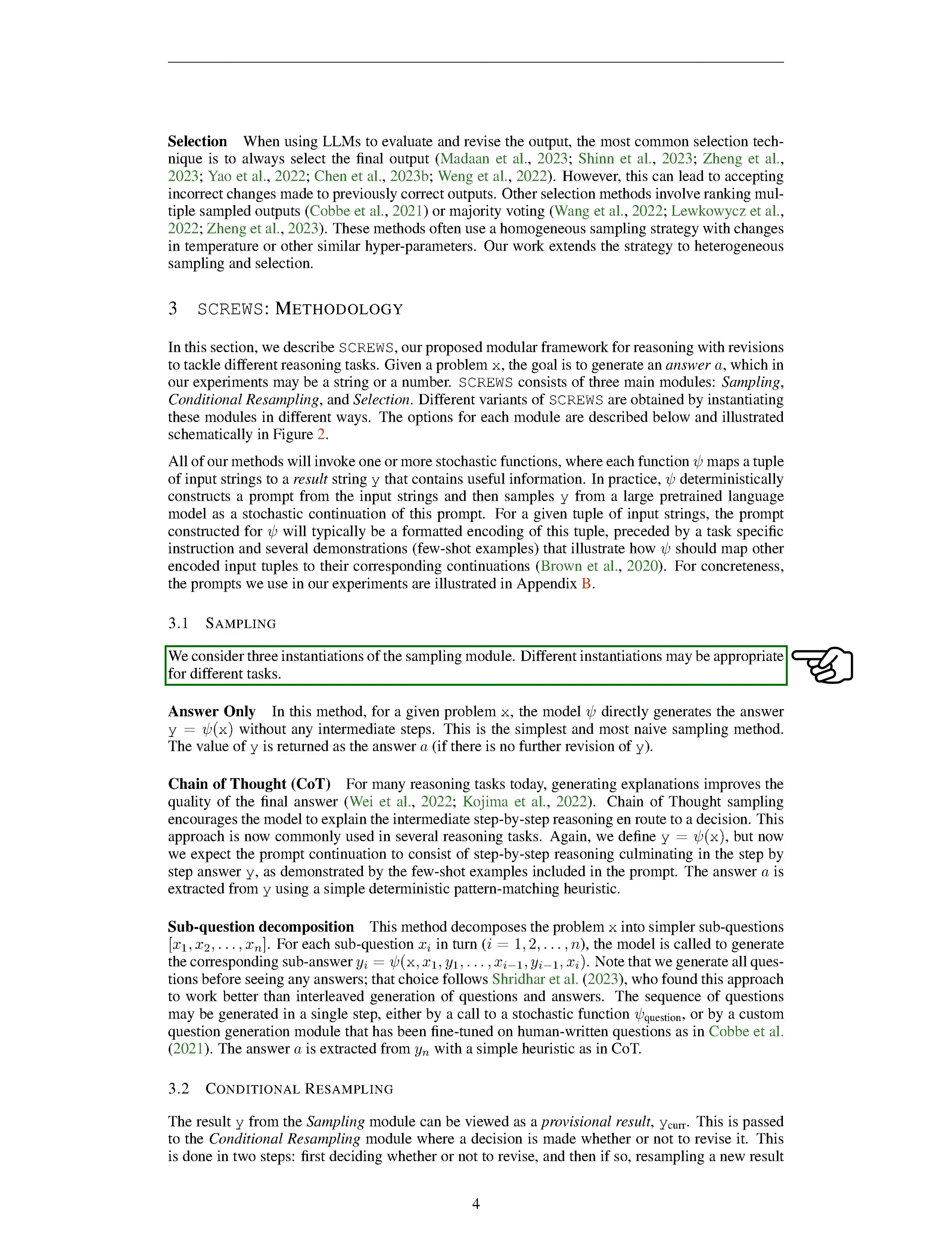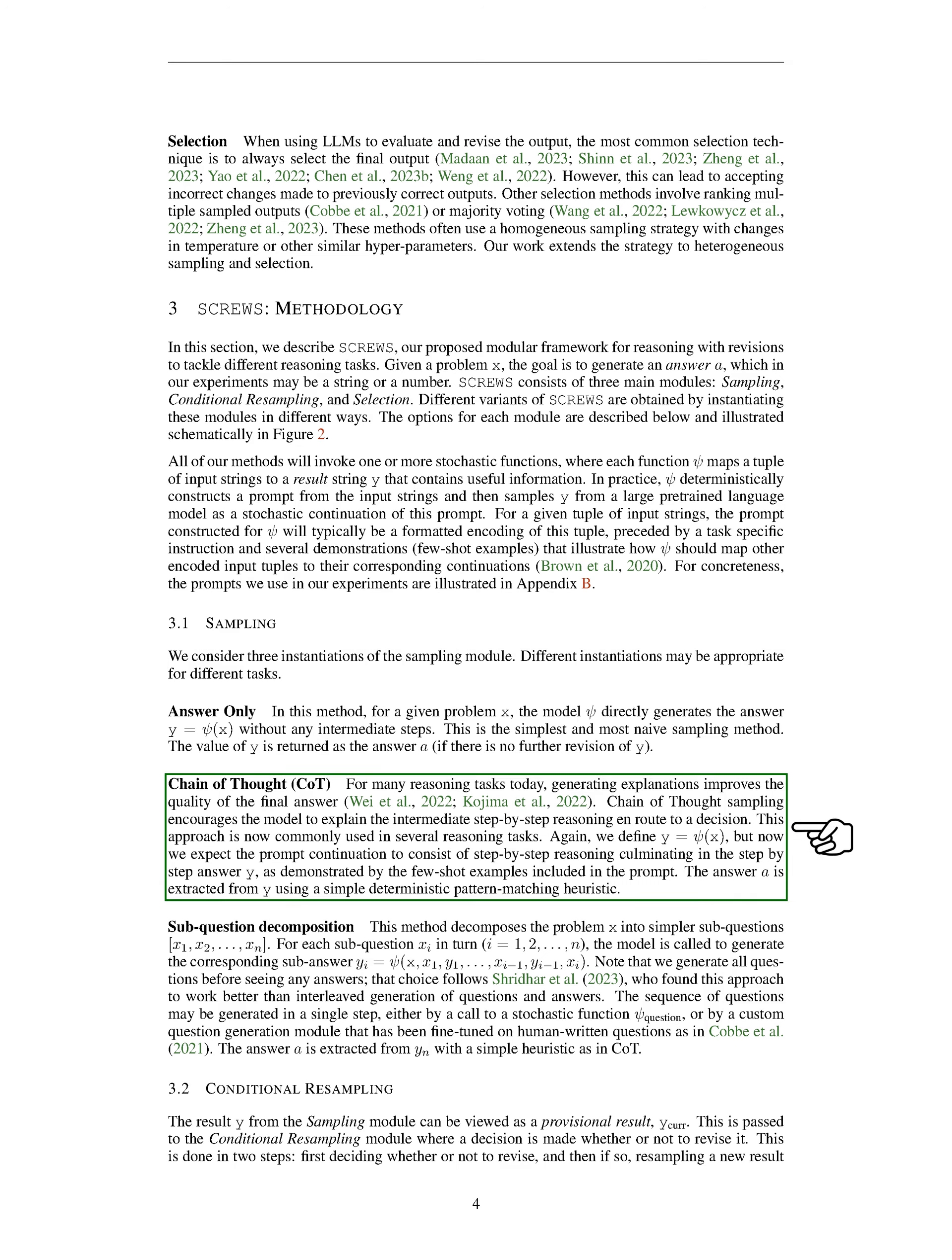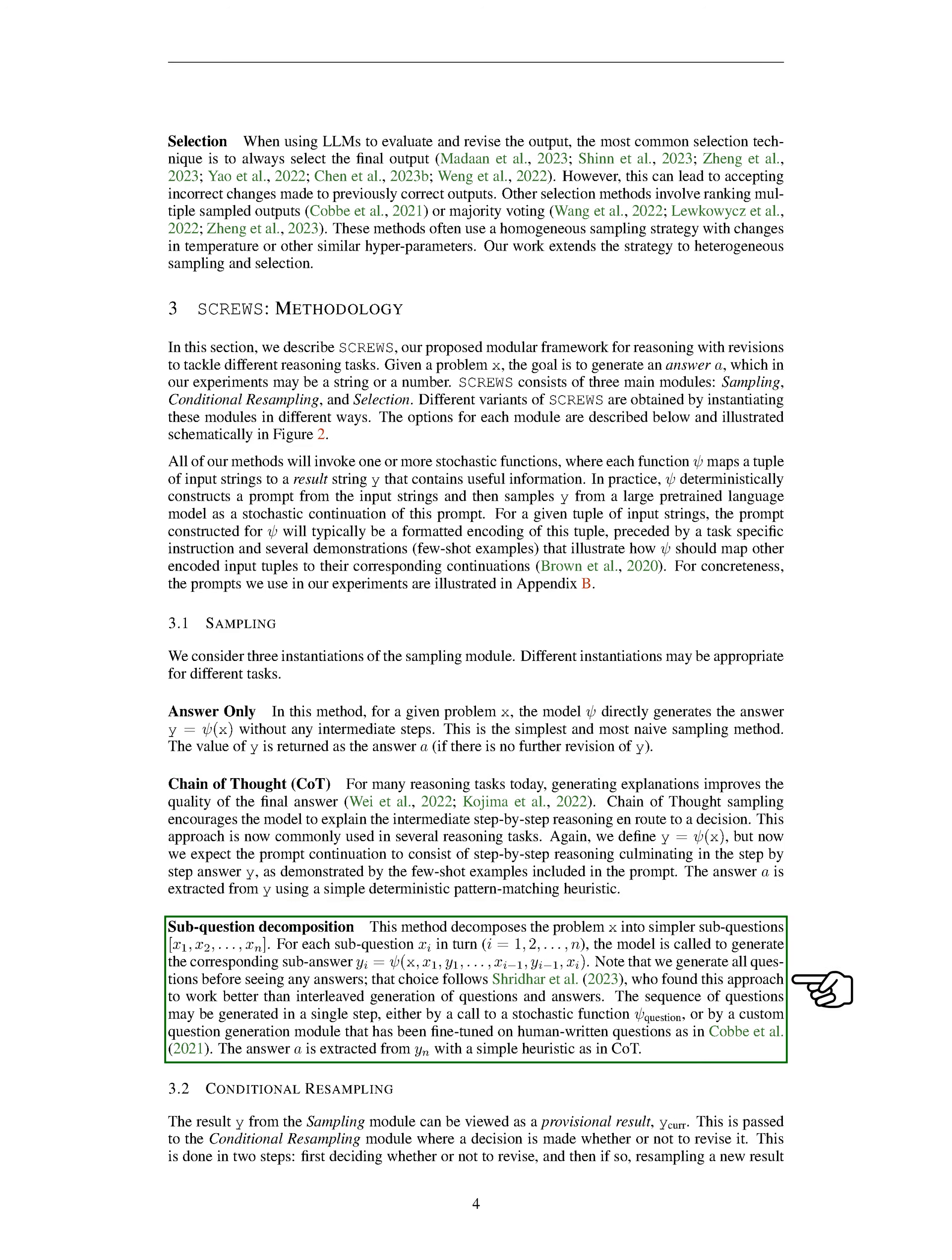Next, we have the chain of thought, or CoT method. This method is particularly useful for tasks that require reasoning. With CoT, the model is encouraged to explain its reasoning step-by-step on its way to a decision. We still define y as psi of x, but now we expect the model to provide a step-by-step reasoning process that leads to the answer y. The answer a is then extracted from y using a simple pattern-matching method.